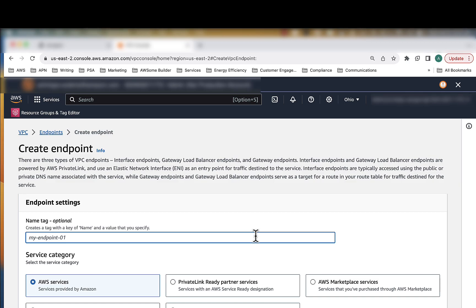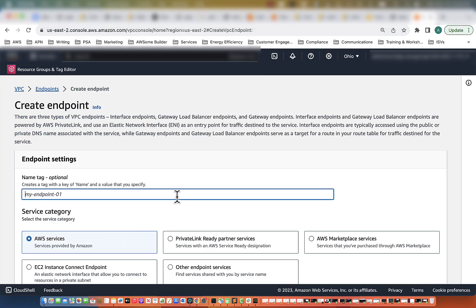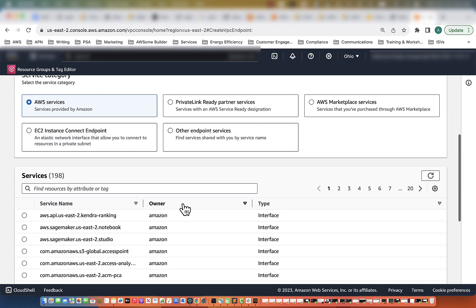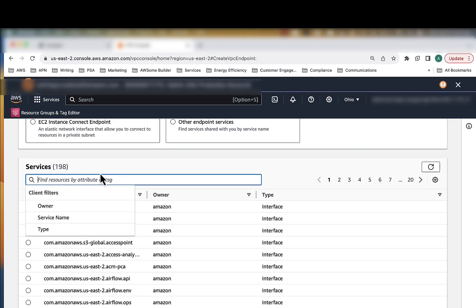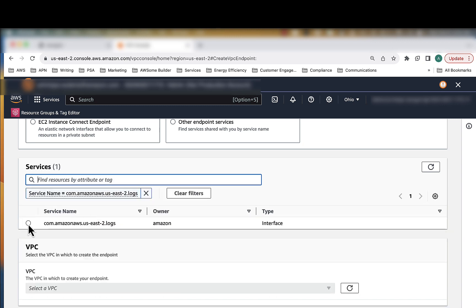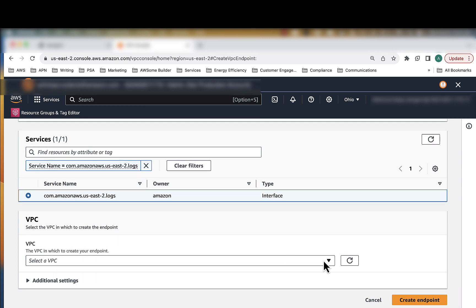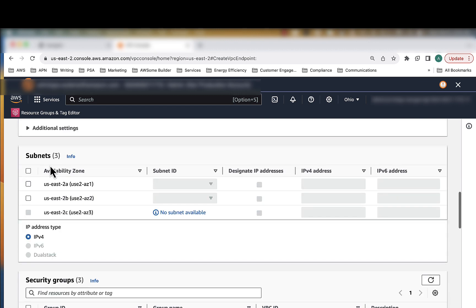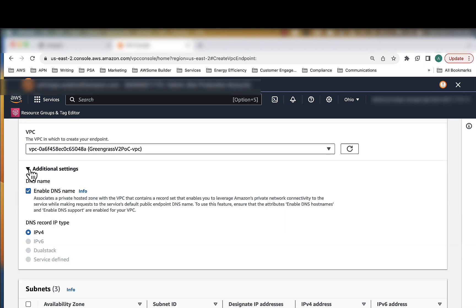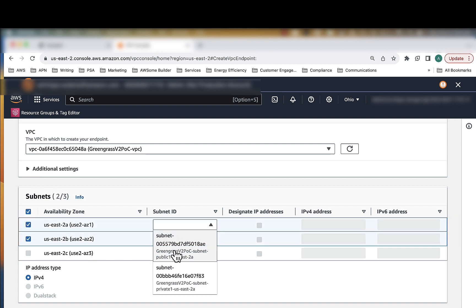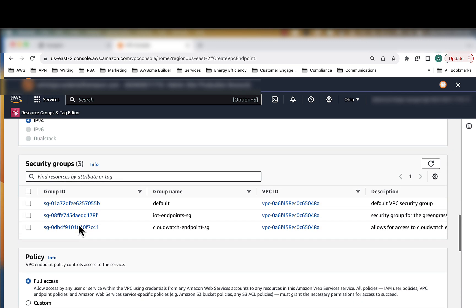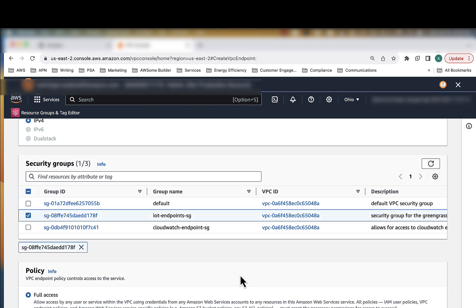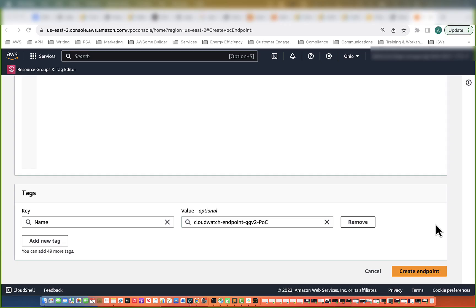The next one we're going to create is for CloudWatch Logs. We're going to call this endpoint CloudWatch Endpoint GGV2 POC. For service category we want AWS services, then type in logs and select the one that pops up. Select the radio button and make sure we select the Greengrass POC VPC. In additional settings, enable DNS names is already selected — that's exactly what we want. We'll select the private subnets. What CloudWatch Logs will allow us to do is connect from our Greengrass device and send those logs to the CloudWatch Logs service using the private endpoint. For security group we're also going to use the IoT Endpoints SG. Leave the policy as full access and click create endpoint.